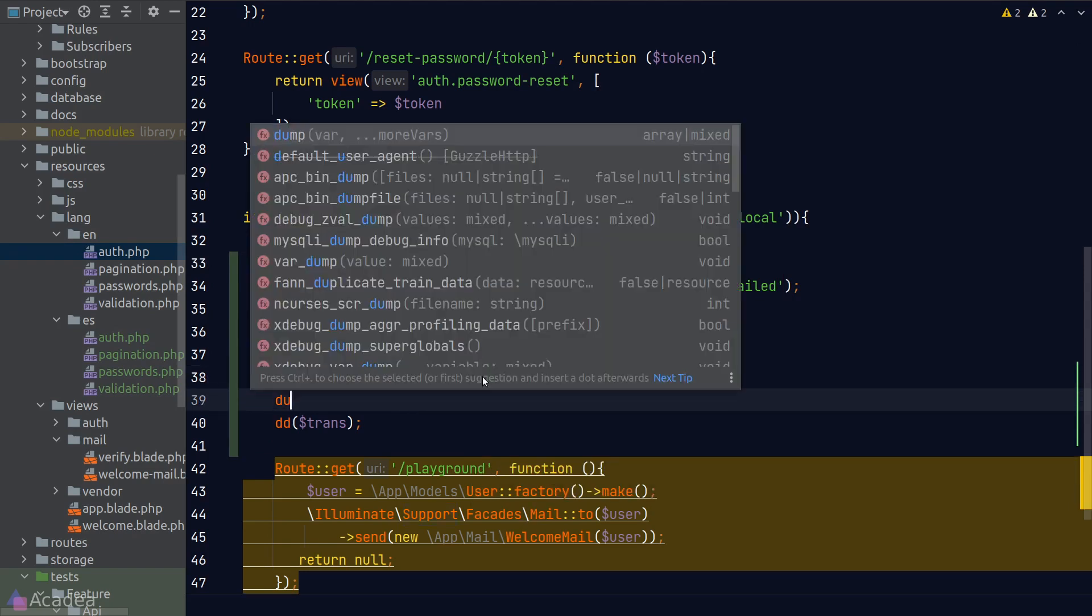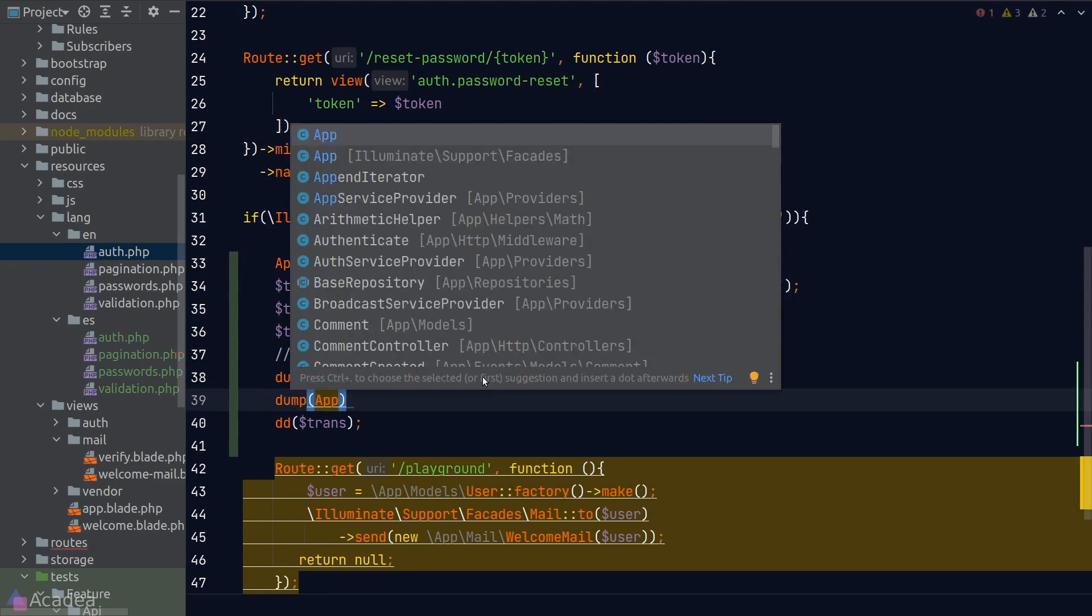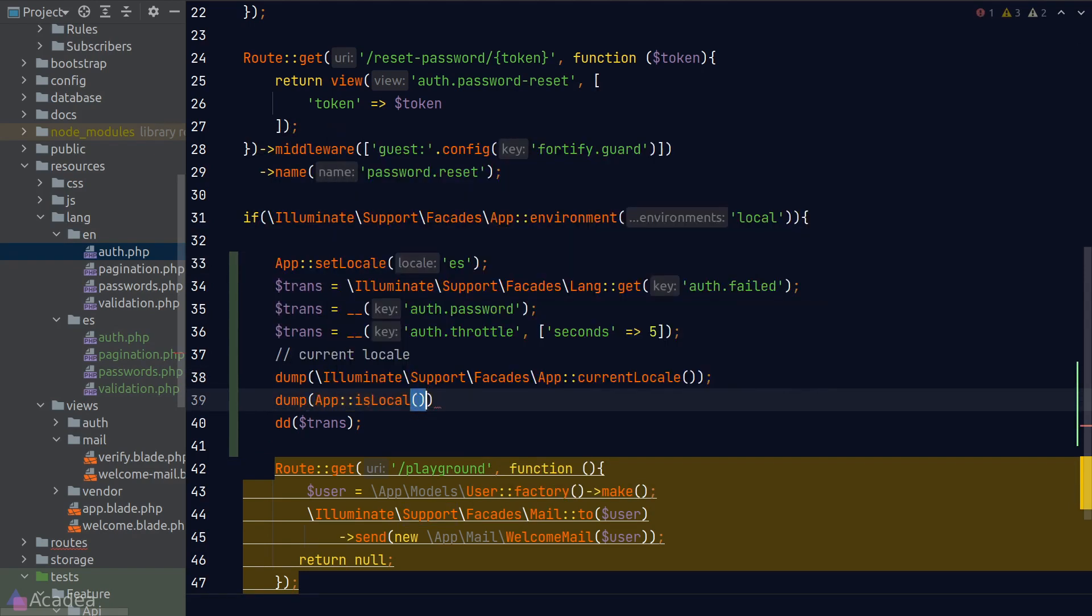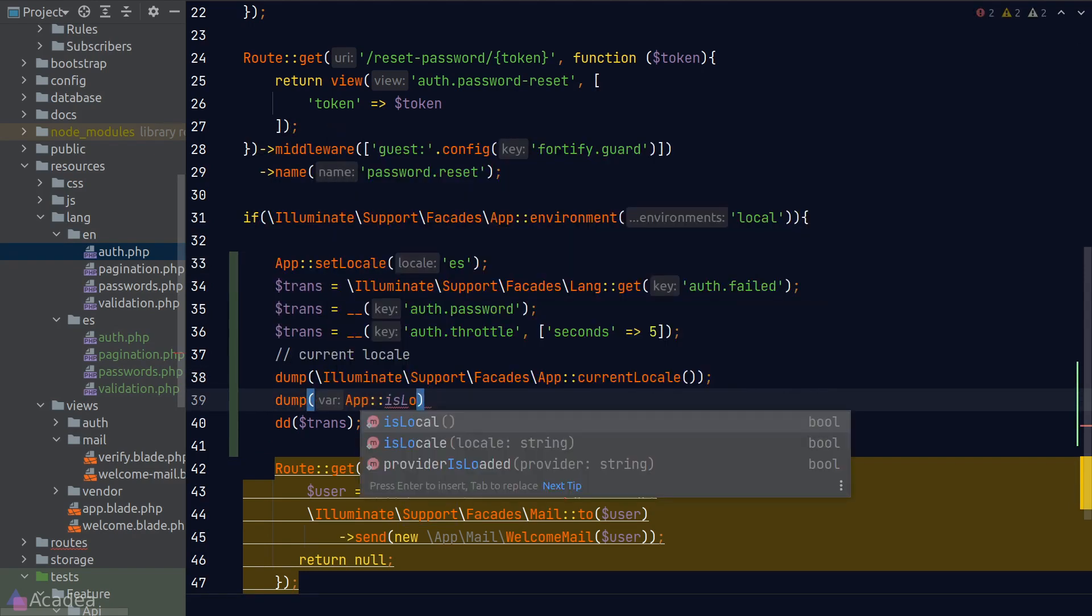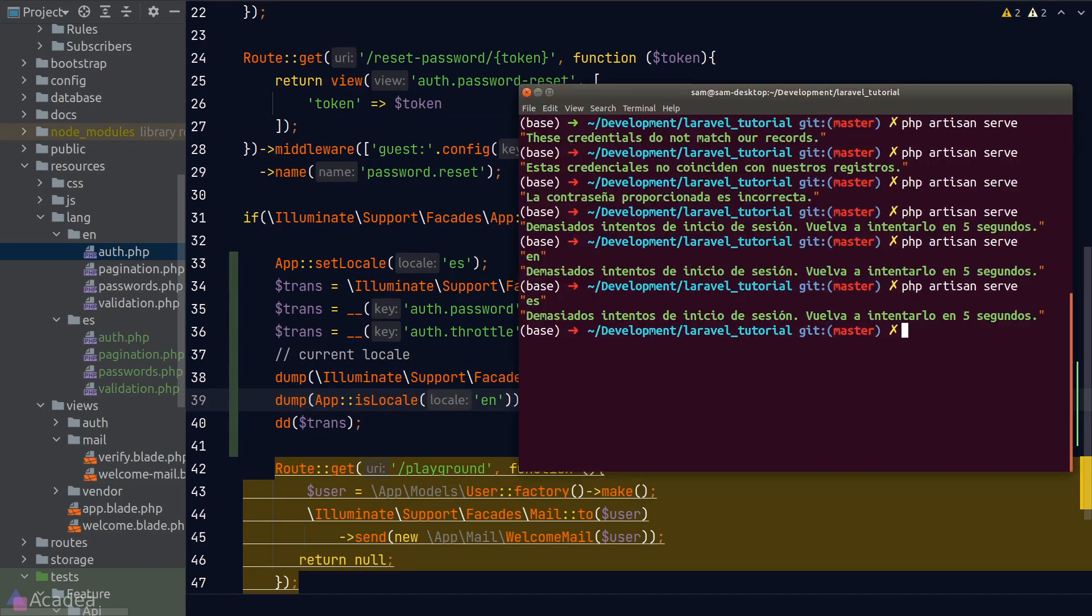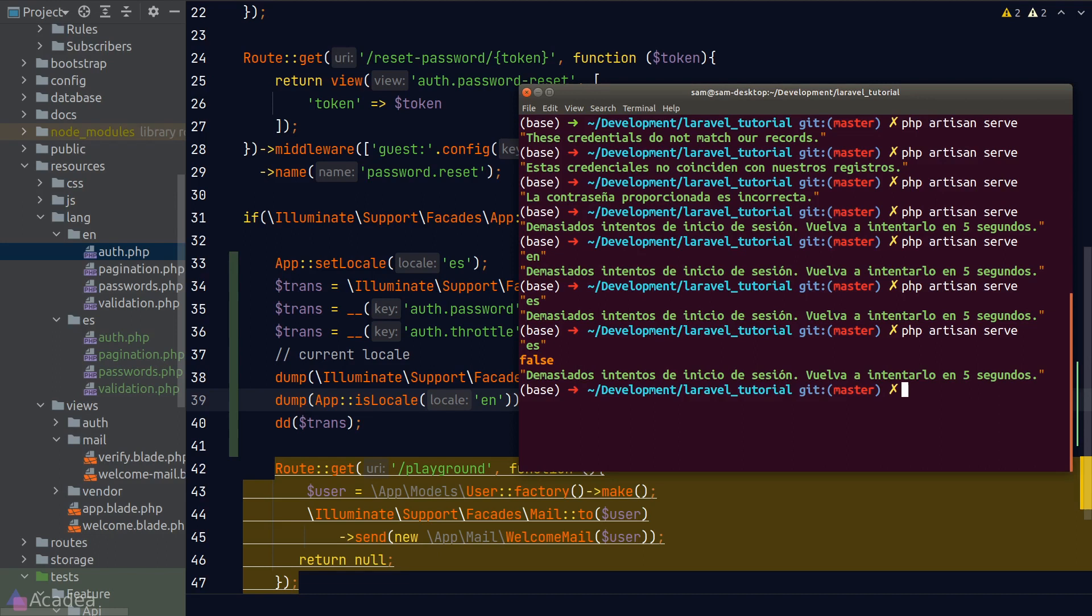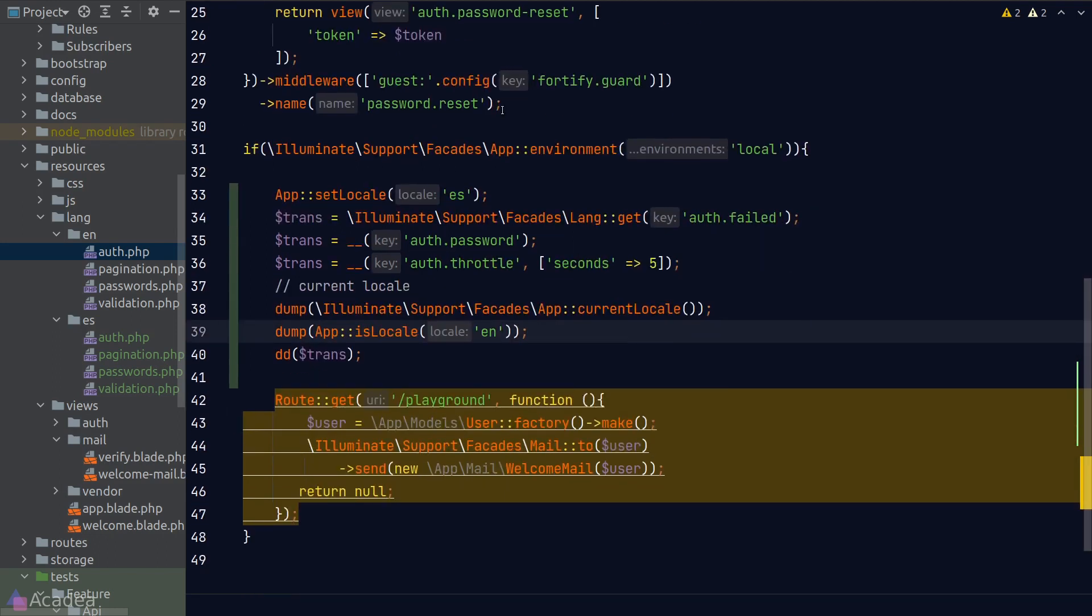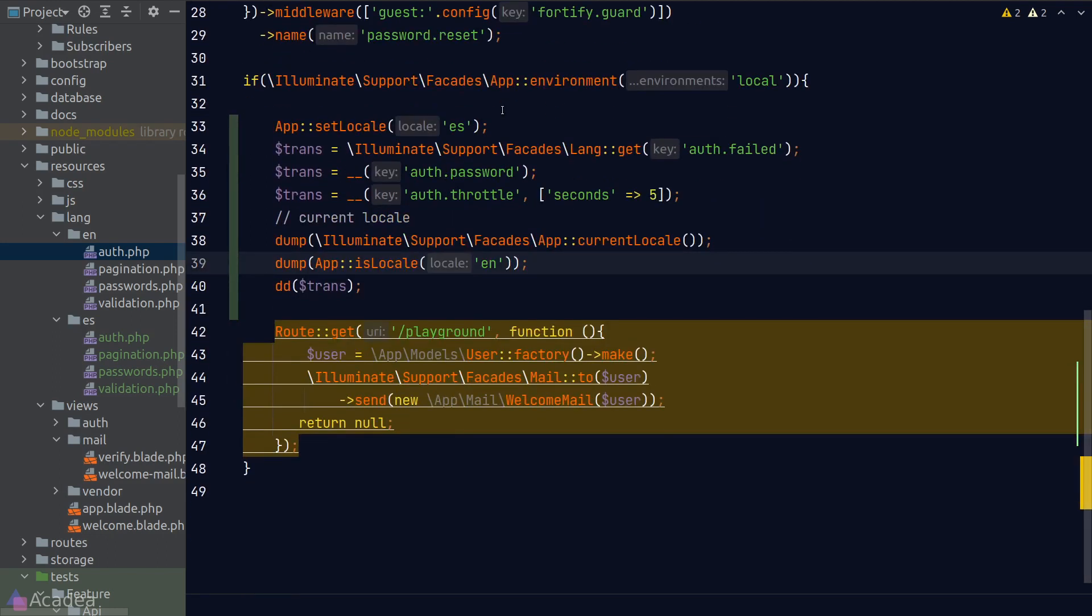To check for a locale, we can call the isLocale function on the App facade. So if I pass in en, I would expect to get a false here. Let's go to our terminal and run our code. And we do get false. So far, so good.